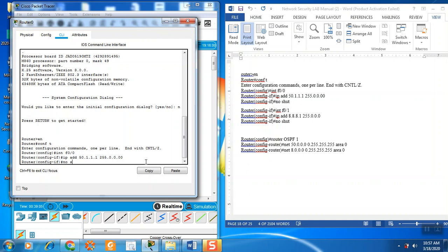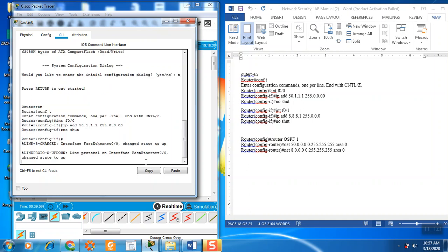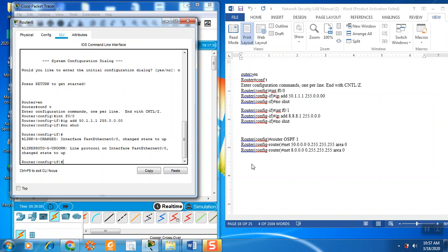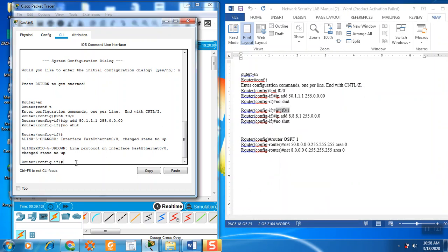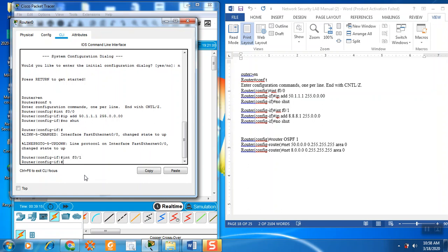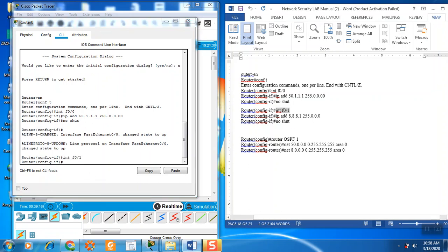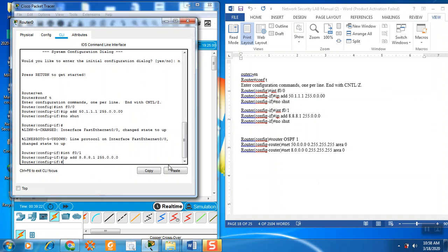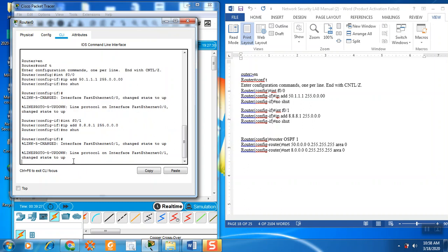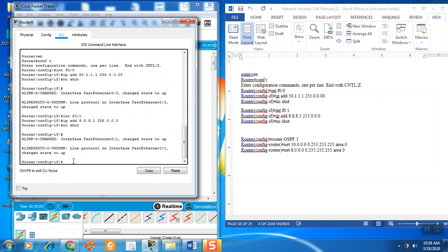And then no shutdown. And then add this interface, just paste here. Now add this IP address. Now no shutdown.